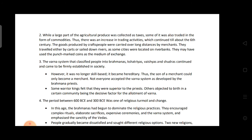Merchants travelled by carts or sailed down rivers. Cities on river banks had more trading activity, and trade was conducted using punch-marked coins as the medium of exchange.